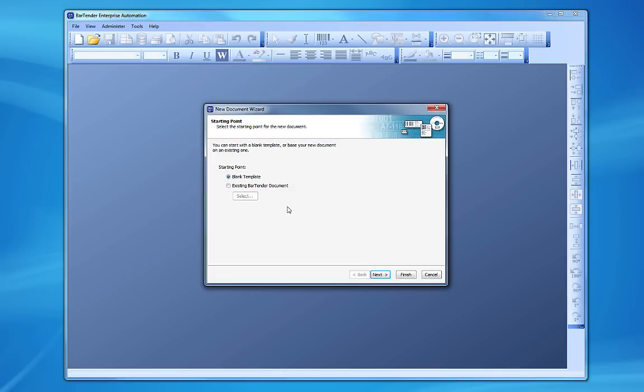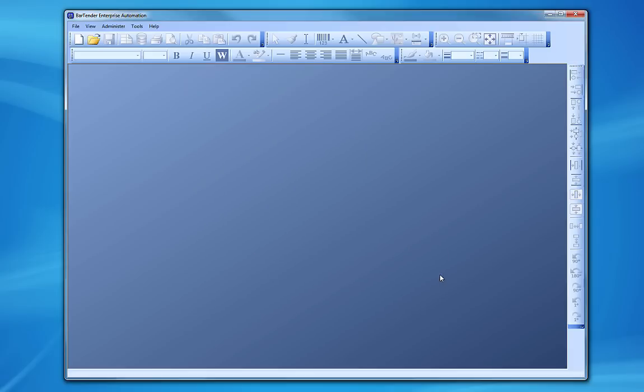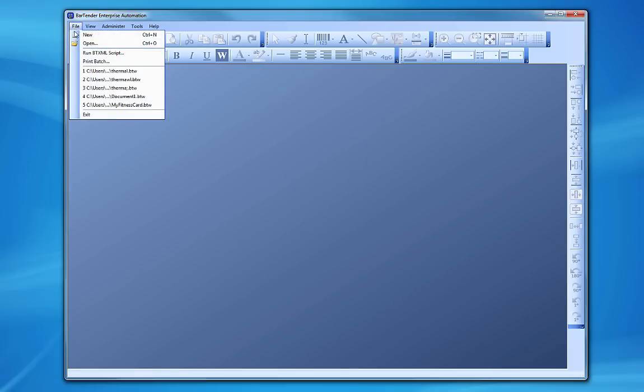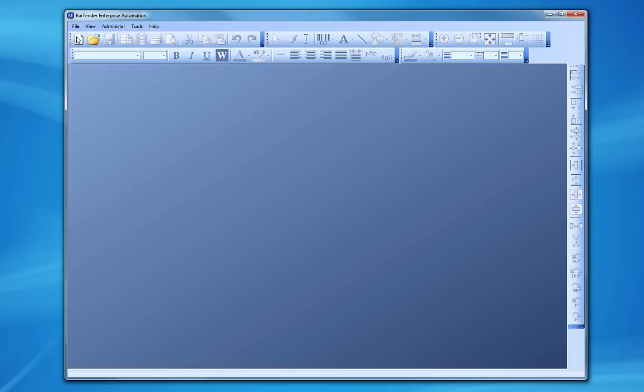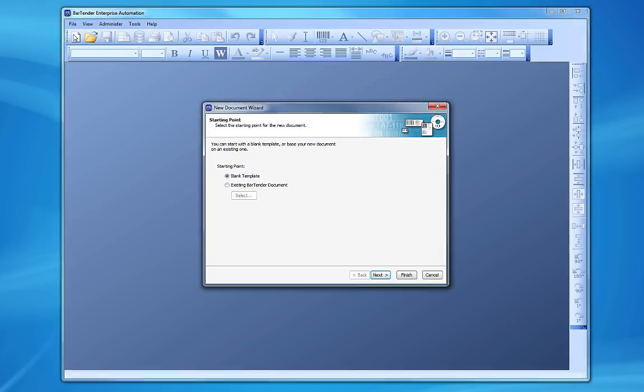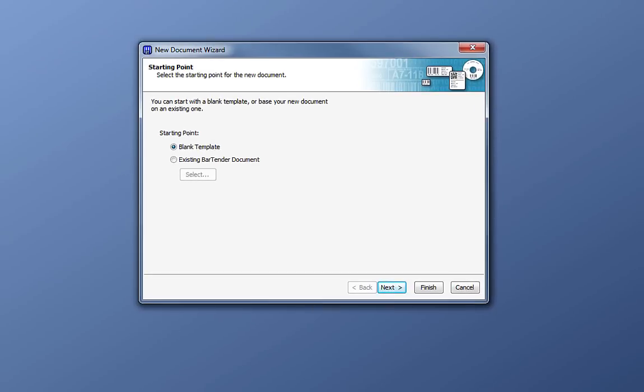If, for whatever reason, you do not get the Welcome dialog box, you can always come up to the File menu and choose New. This will also open the New Document Wizard.